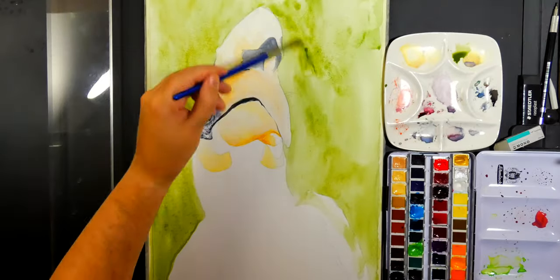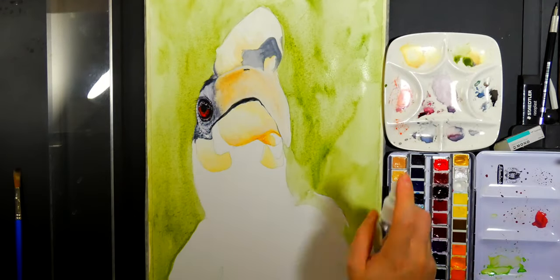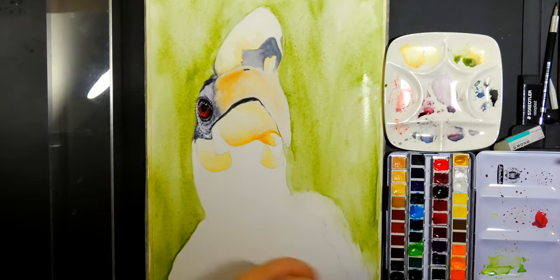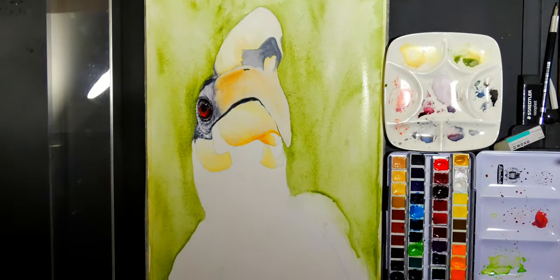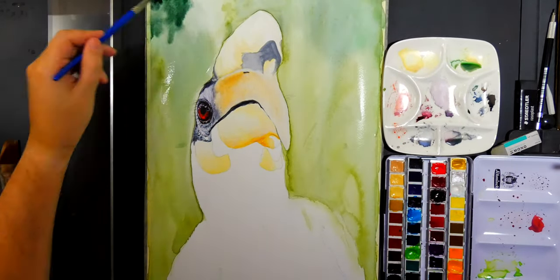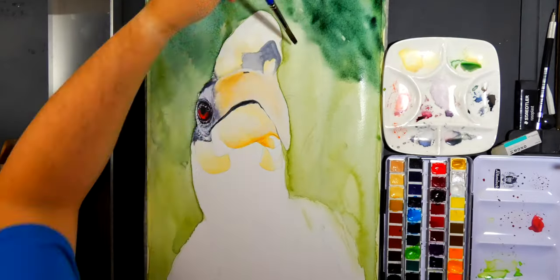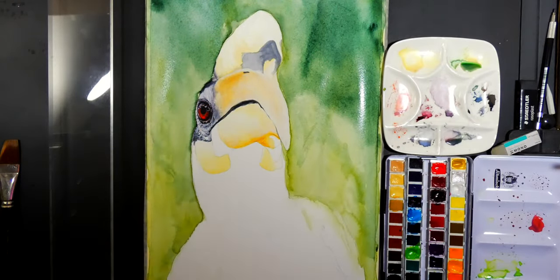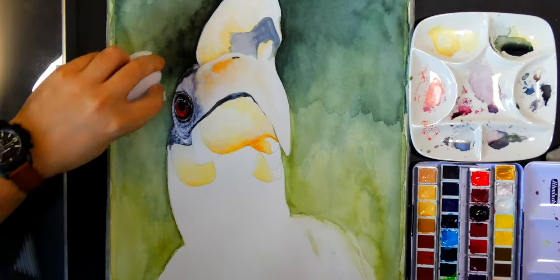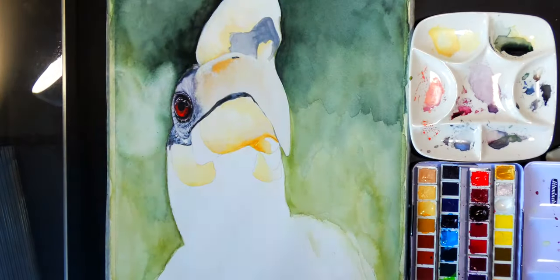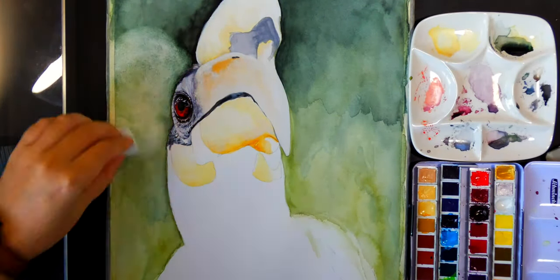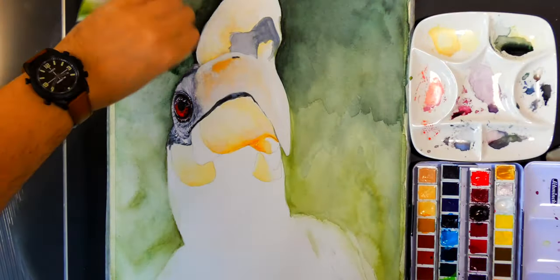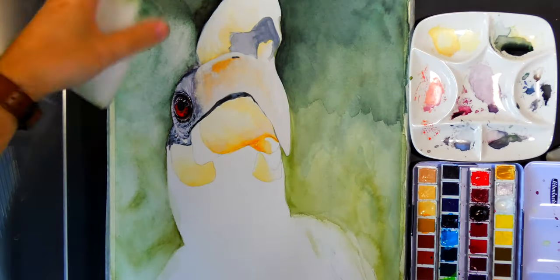If you ever try this, it will take several layers. You'll do your first layer, let it completely dry, soak over the top and paint again. But don't really push your paintbrush into the page because you'll lift the color off. You just want to soak it and then keep layering the same colors over and over.